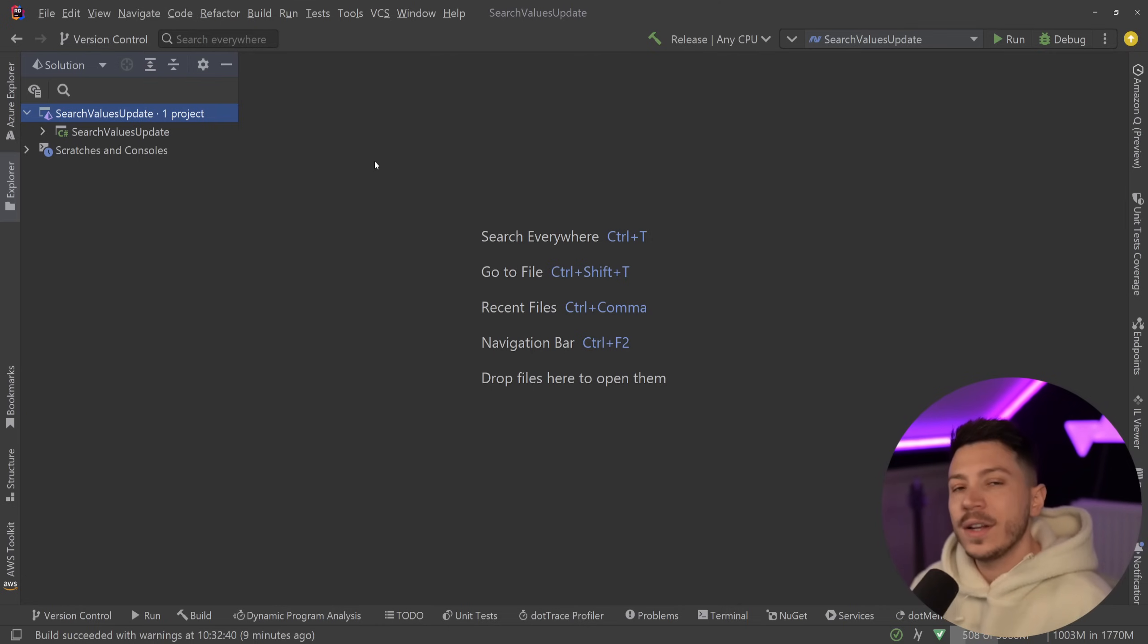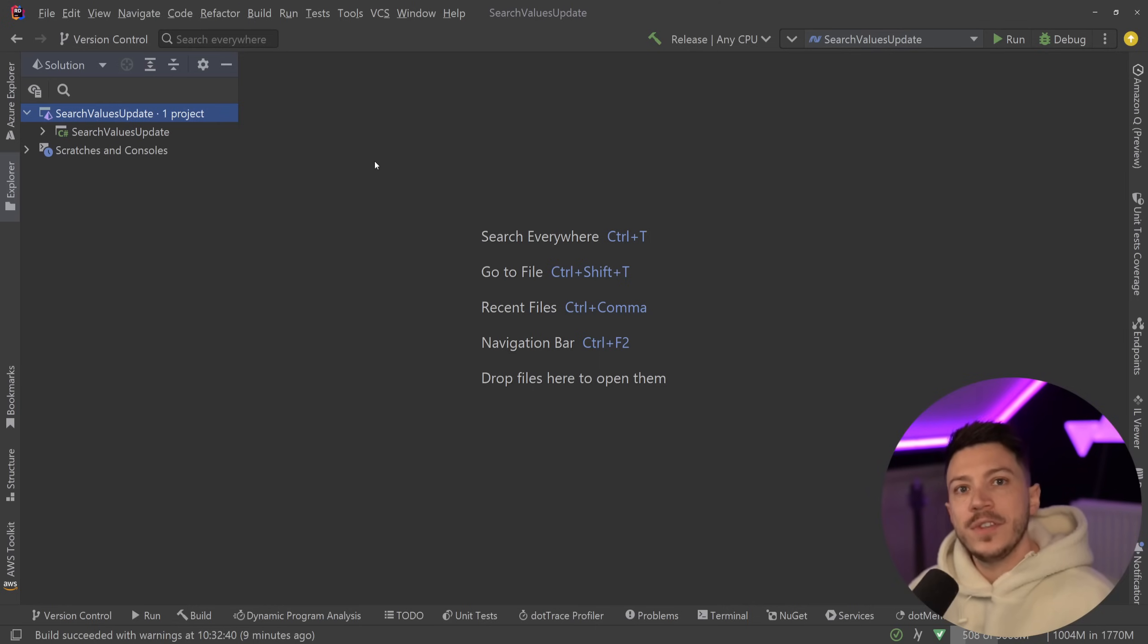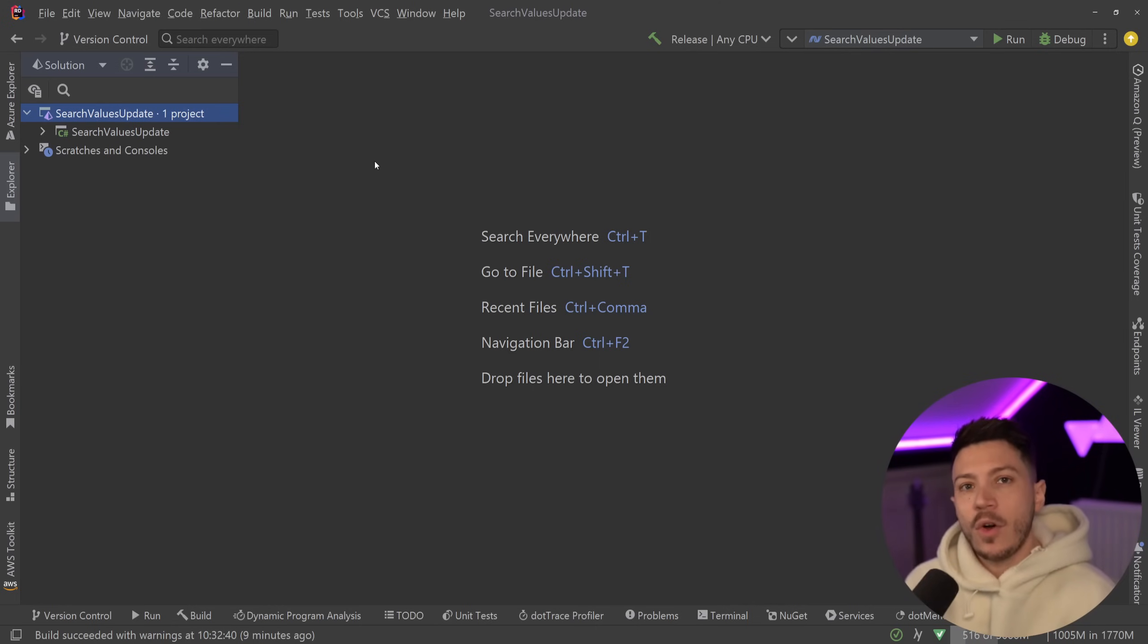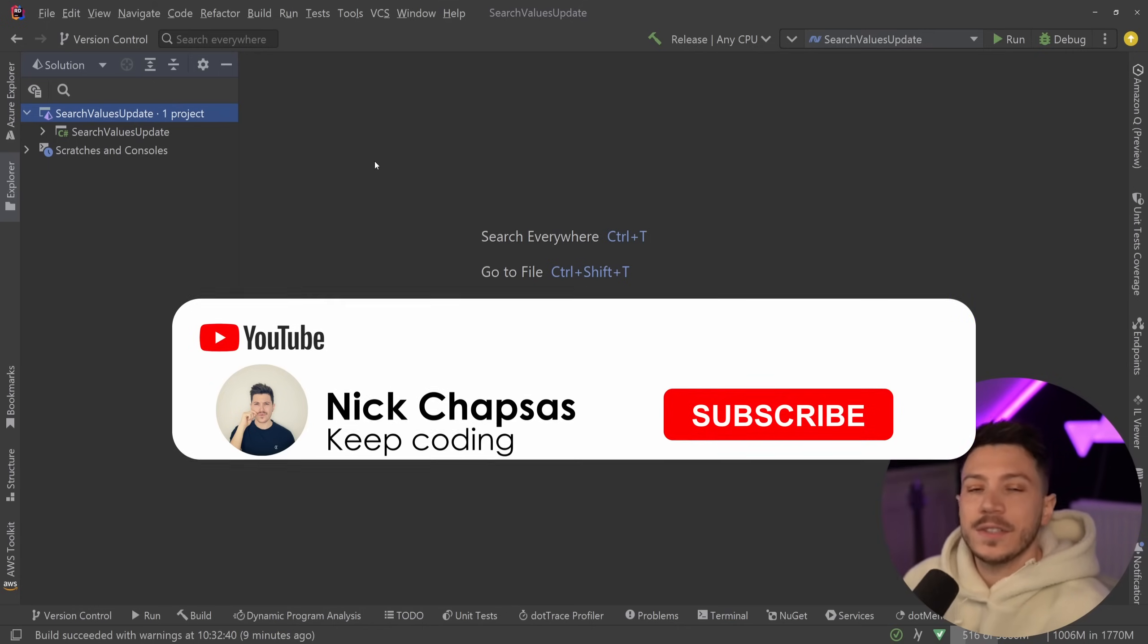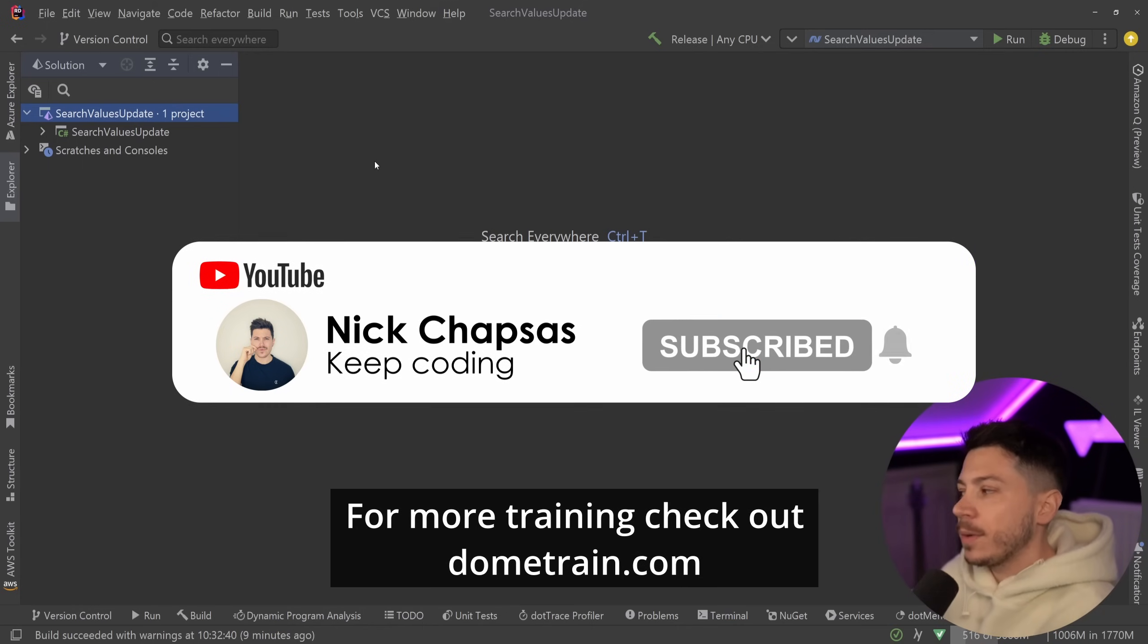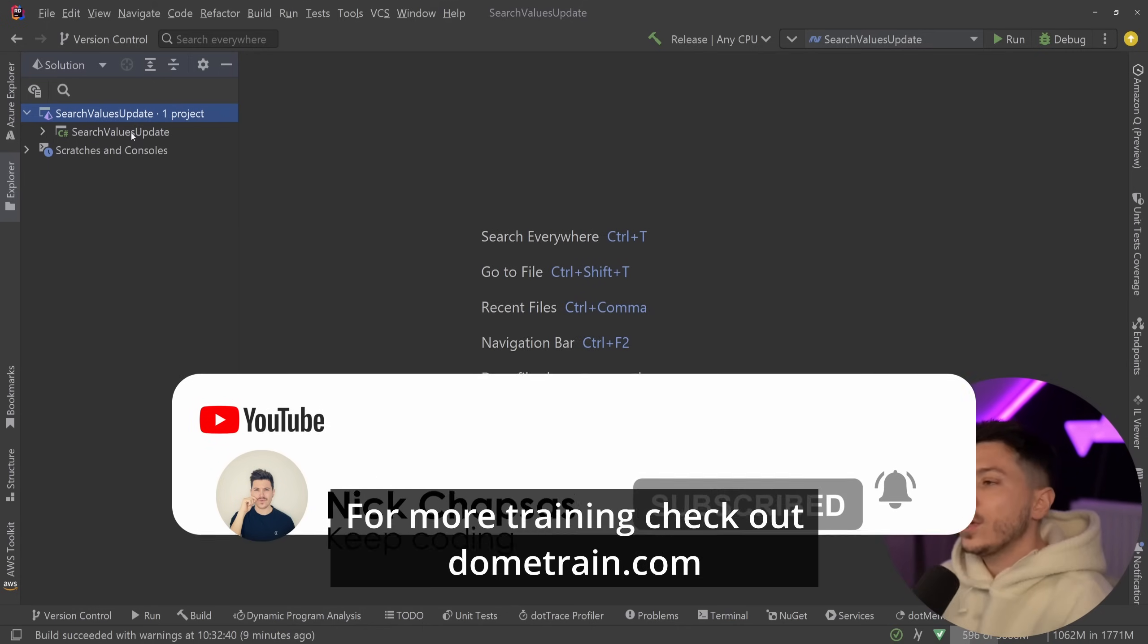So in this video we're going to see what the Search Values feature is again just to recap the previous video and see where I messed up and actually show you how amazingly performant it is. If you like that content and you want to see more make sure you subscribe, and for more training check out my courses on dometrain.com.